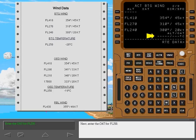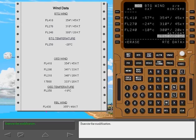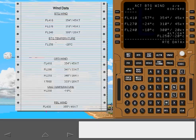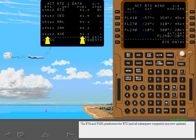Next, enter the outside air temperature for flight level 250, then execute the modification. The entered temperature is propagated to all altitudes using a standard lapse rate. The ETA and fuel predictions for Battleground and all subsequent waypoints are now updated.